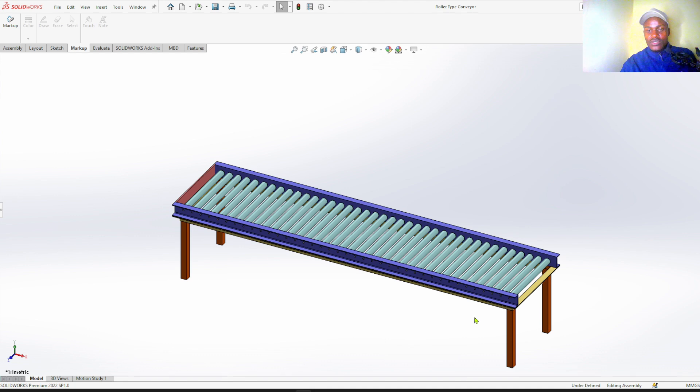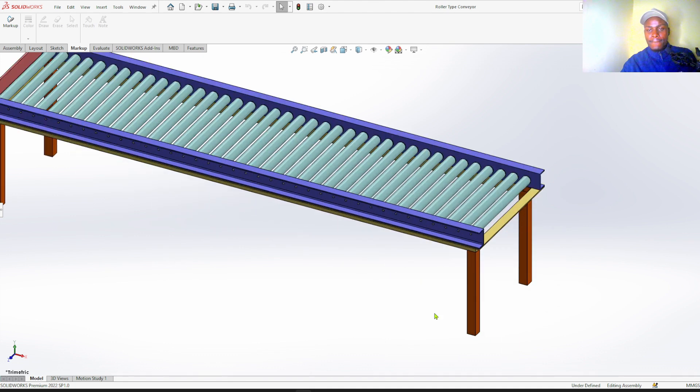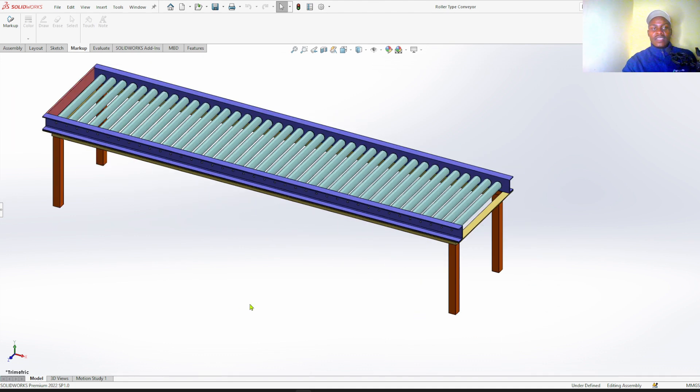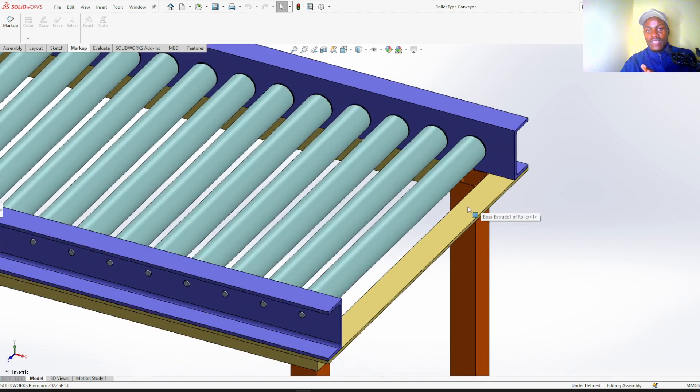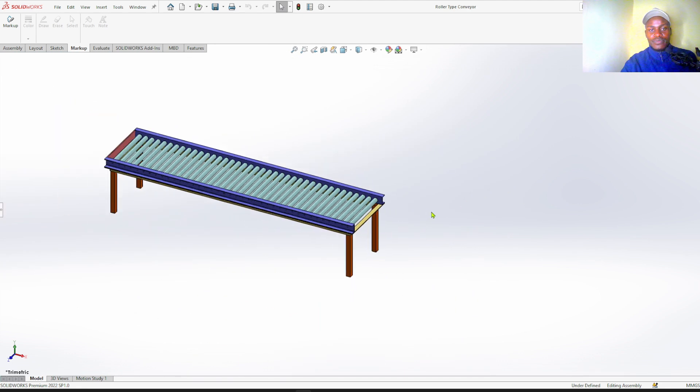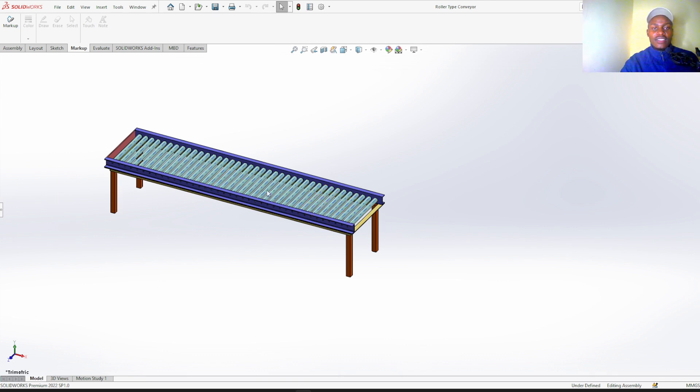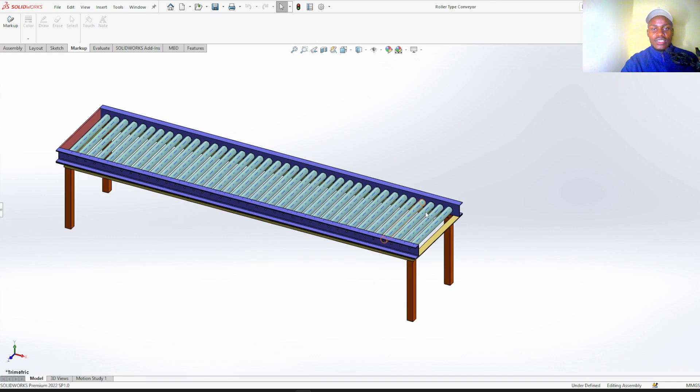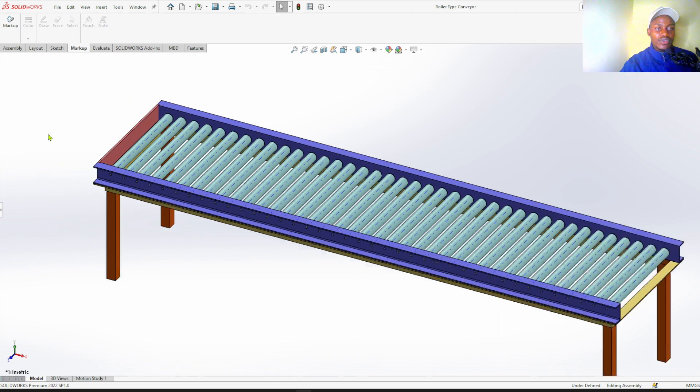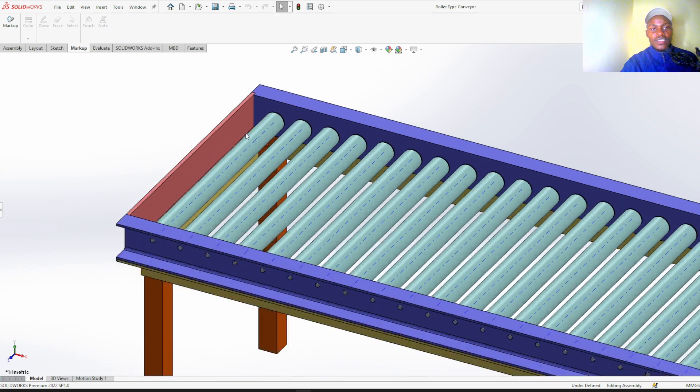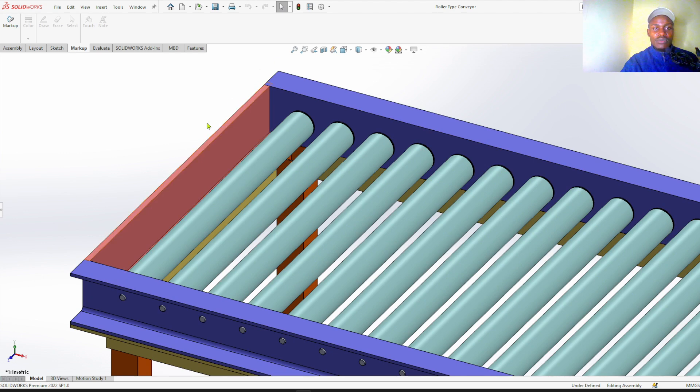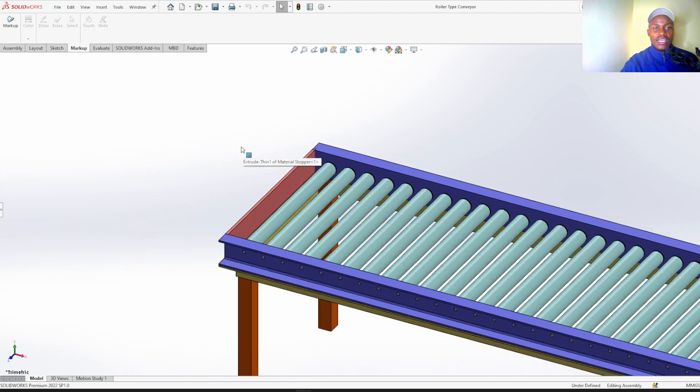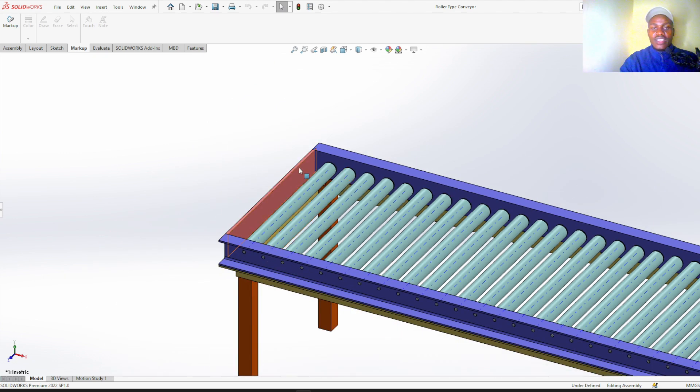So here is your roller conveyor. It has a simple design. So person A will just place their box over here. Apply a small push and your items will roll to person B on this side.